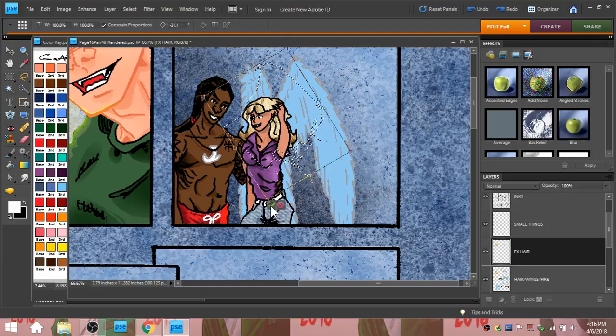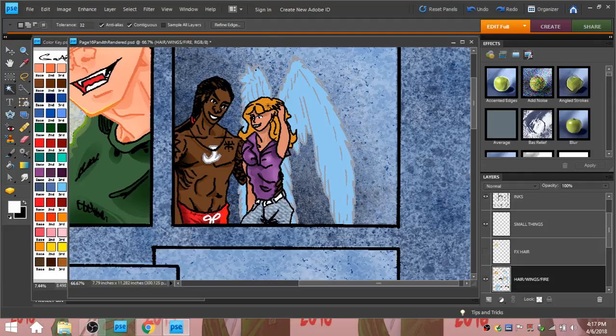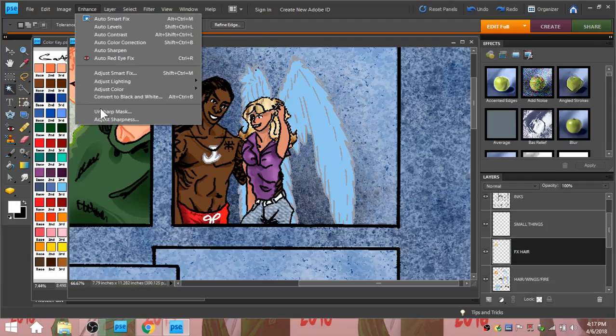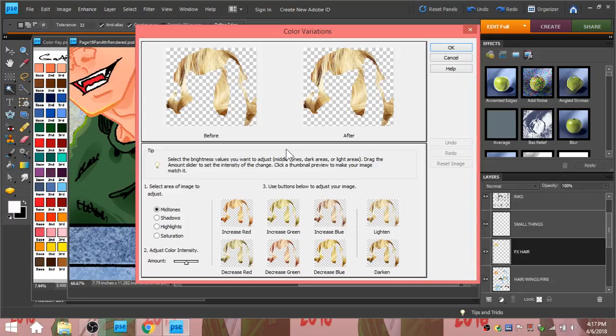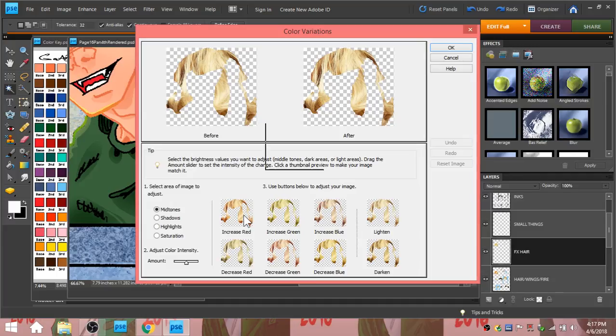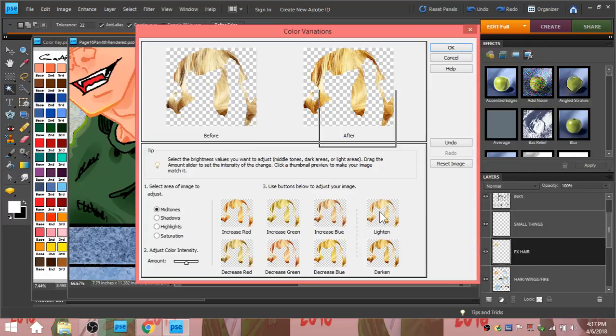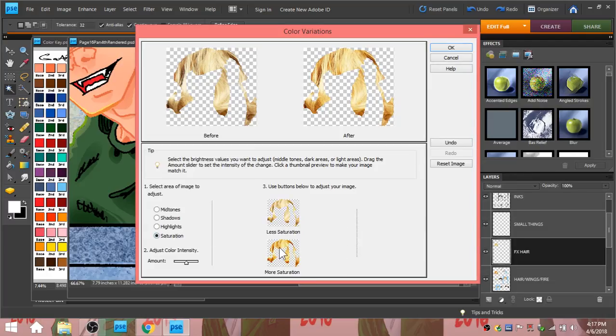Now I'm going into the hair layer again. Choose the layer of hair. Go back into fx, make it visible again. Go to enhance, adjust, color. Color variations. And I'm going to saturate it so that it looks more like cartoon hair. Increase red. Decrease blue. Lighten. Hit saturation. Pop it. And there we have it.